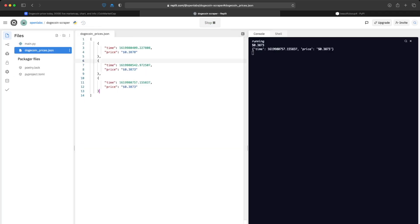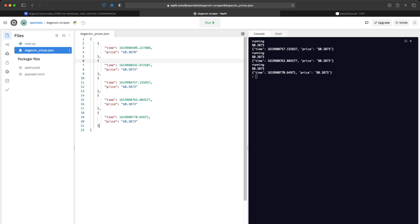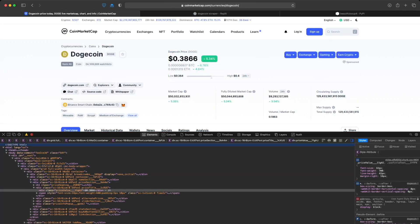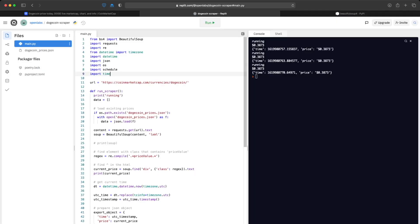Every six seconds we should have a new entry in the file. It's running and as you can see the price is all the same because this website only updates their UI every five or six minutes. Once you have this JSON object you can create a website with a graph — you already have time data and price data, so you can create a chart over time, a newsletter, a website, whatever you want. If you have any feedback or questions, feel free to leave a comment.